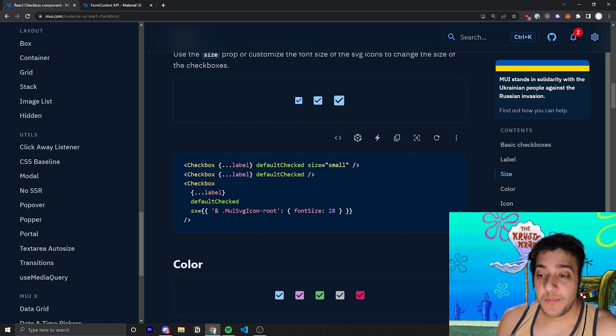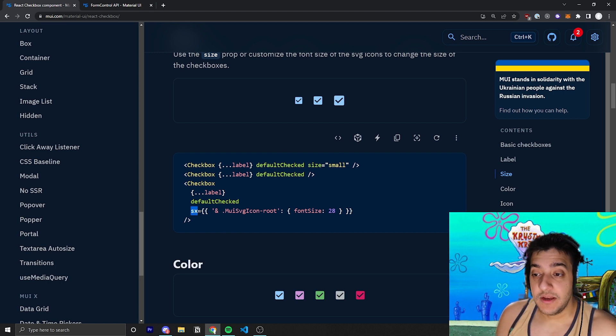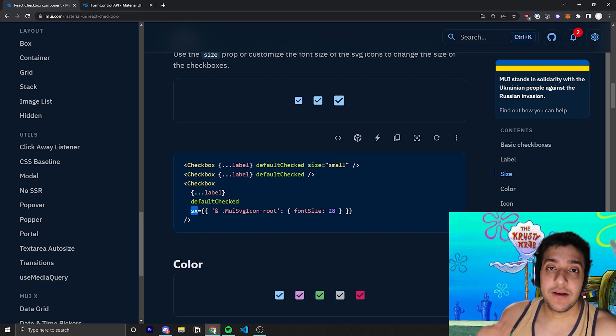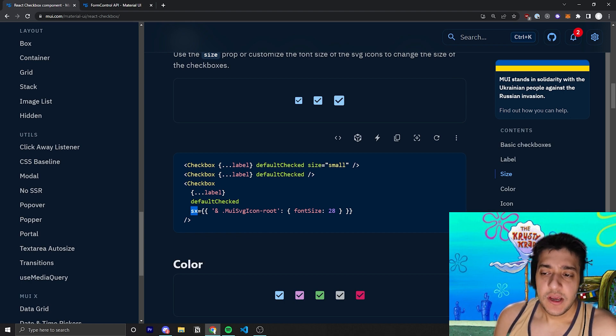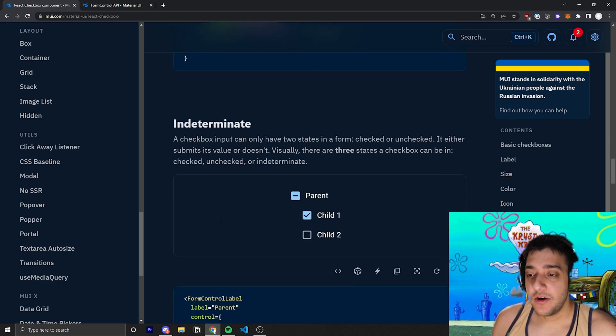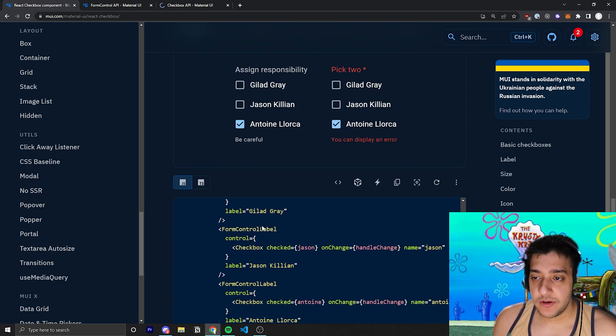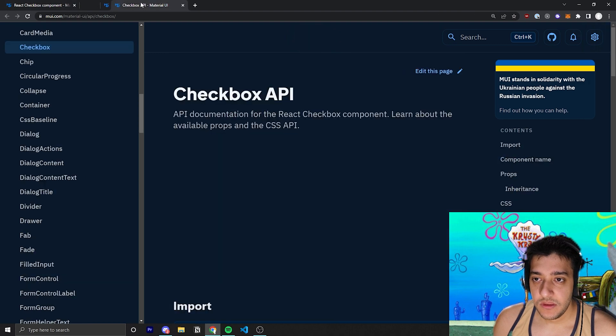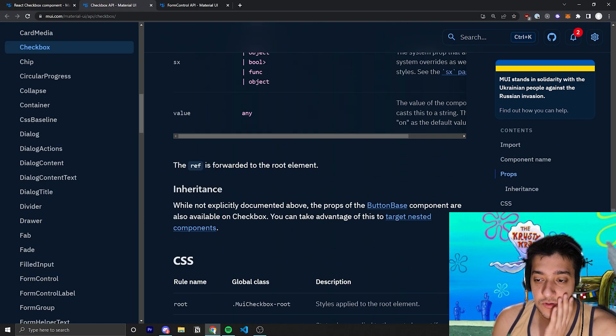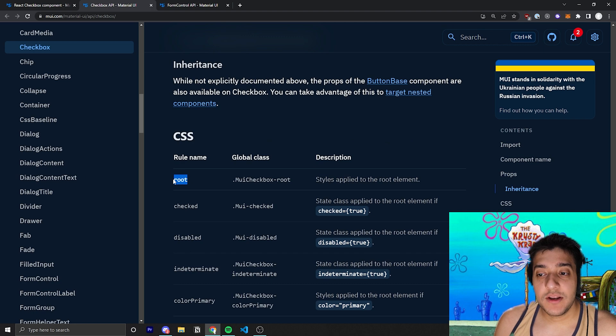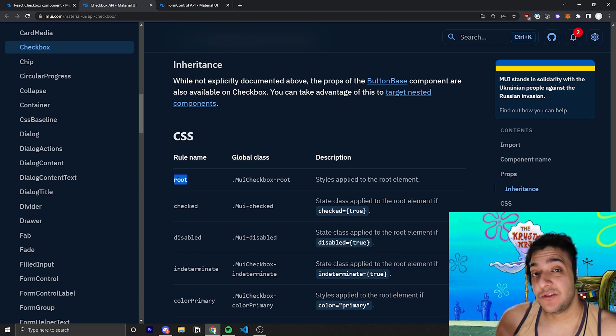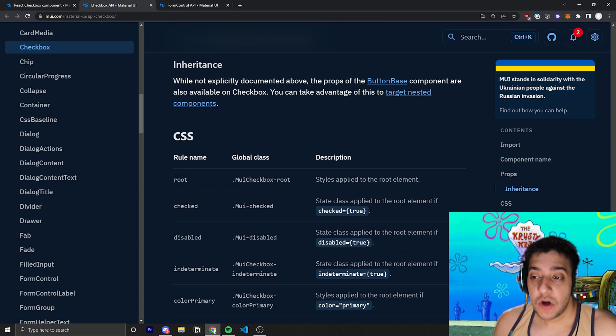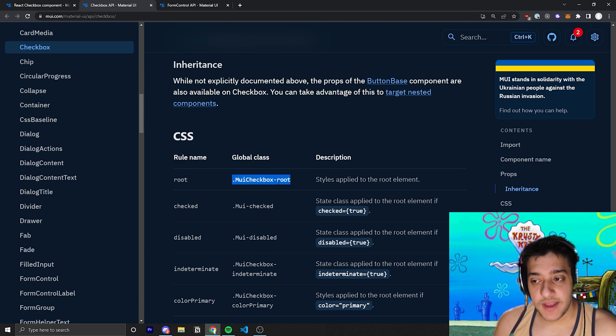You can also pass in the SX prop. And this SX prop is one of the props that you can pass into any Material UI component. I have a whole video that you can find in the description below if you want to learn more about it. But essentially, you can use it to target global CSS styles from Material UI. So, if we go to the checkbox documentation,